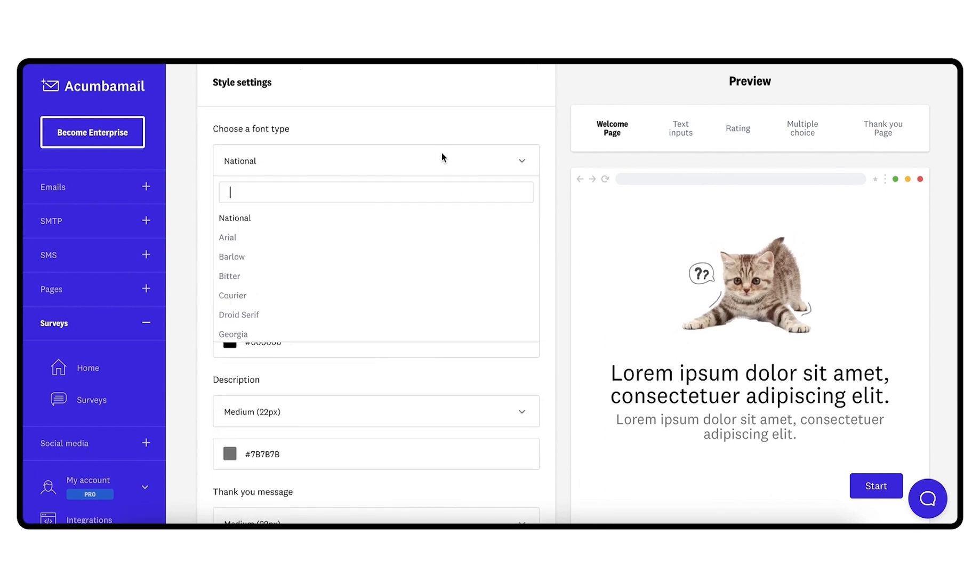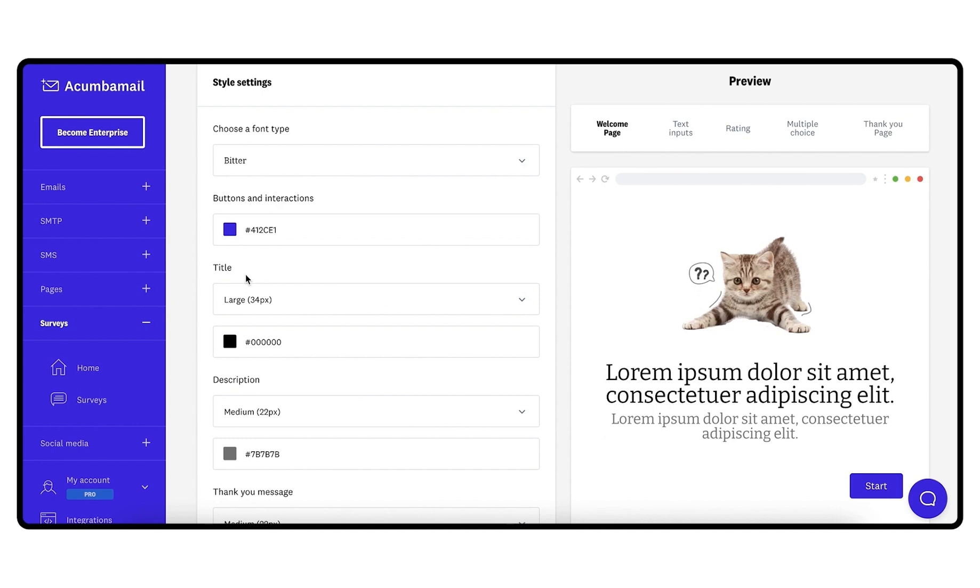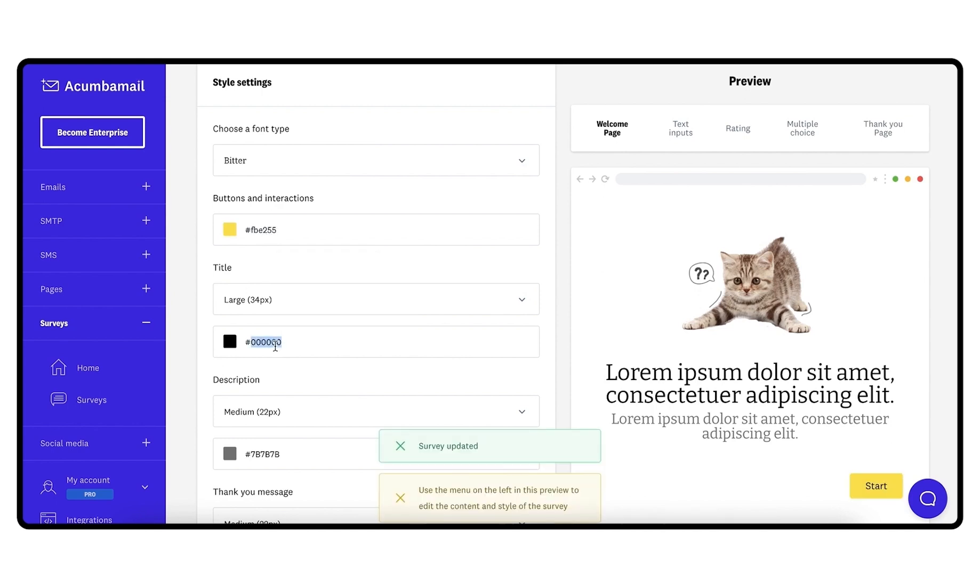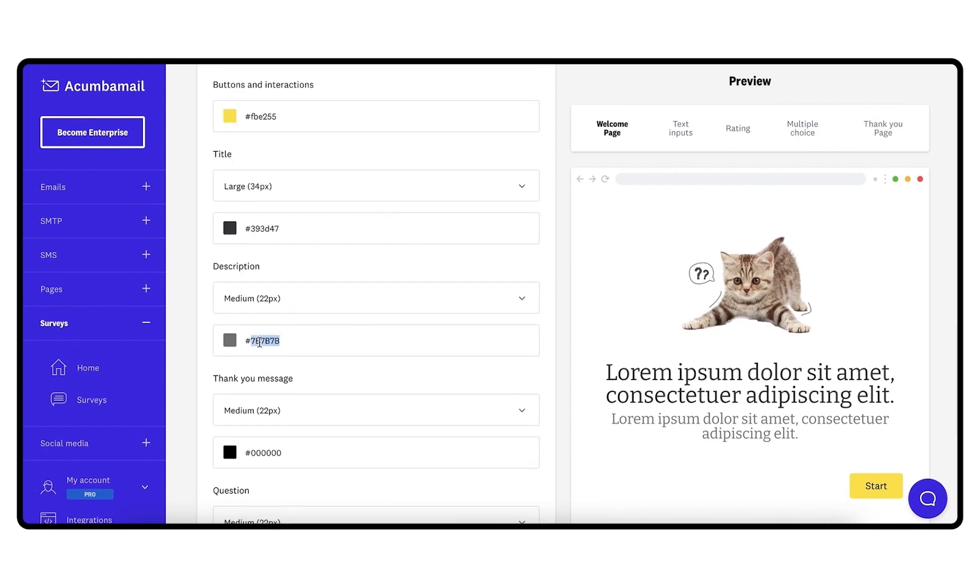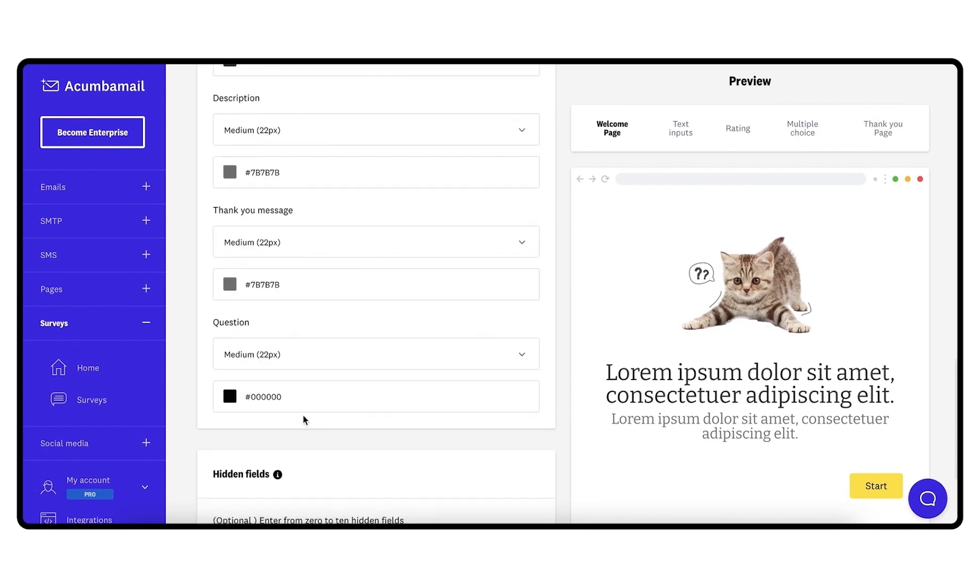Next, configure the style settings: font, button colors, font size and color for the different texts in the survey - the title, the description, the thank you message, and the questions.